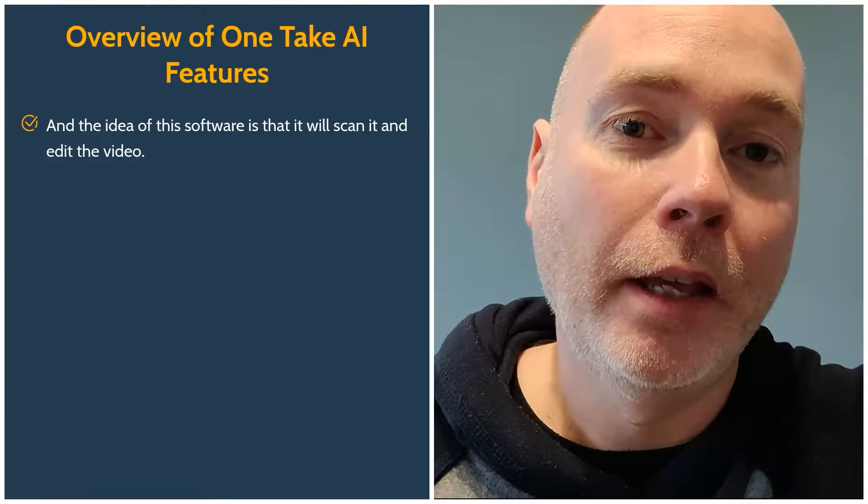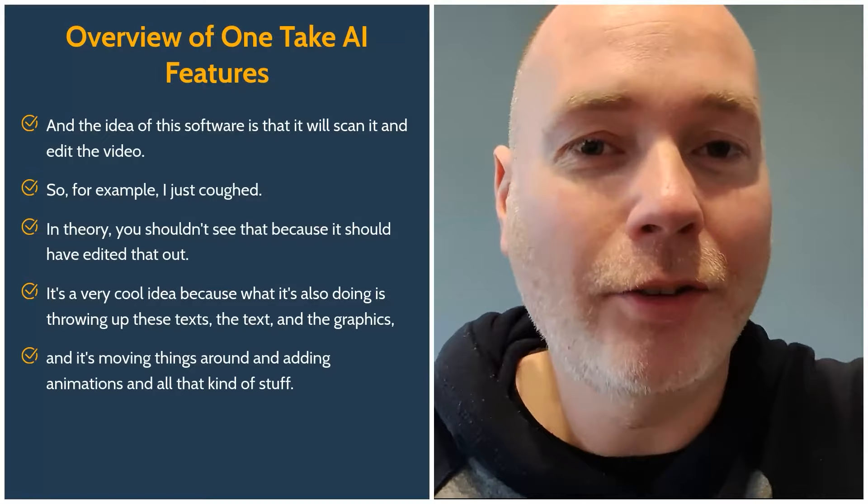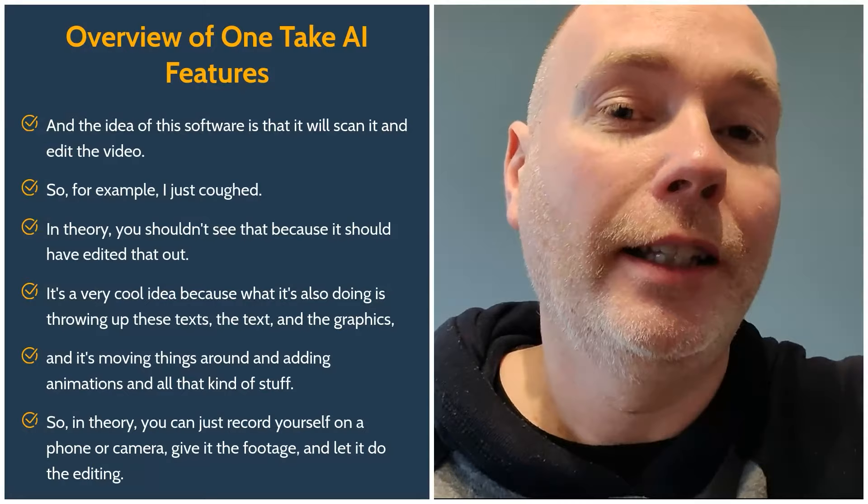What I'm now going to do is take a section of this and throw it into OneTake AI, and the idea of this software is that it will scan it and edit the video. It's a very cool idea because what it's also doing is throwing up the text and the graphics and it's moving things around and adding animations, so that in theory you can just record yourself on a phone or camera, give it the footage and let it do the editing.